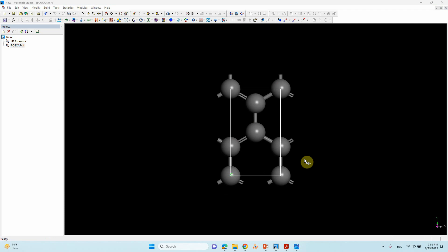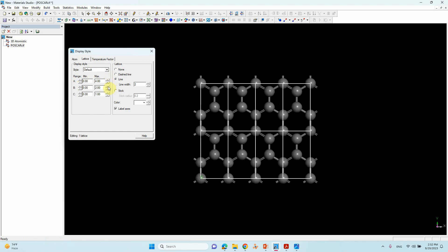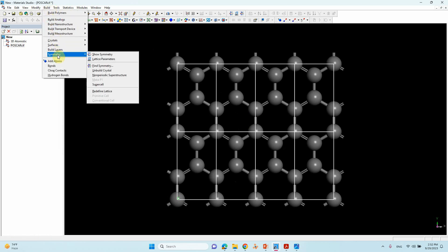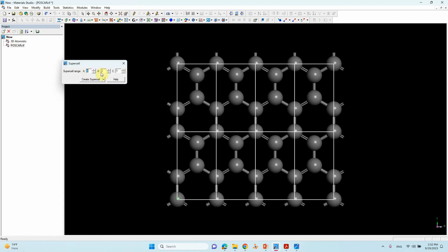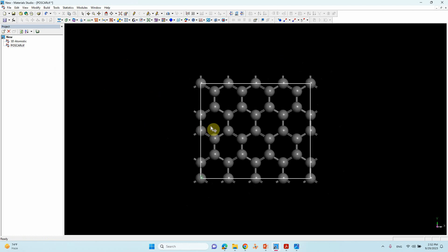Now we will make a 4x2 supercell for the single atom catalyst. Right-click, click Display Style, go to Lattice, and set the minimum/maximum range to A=4 and B=2. Then go to Build > Symmetry > Supercell, set 4x2 with C equal to 1, and click Create Supercell. The supercell is now created — this is the 4x2 unit cell.